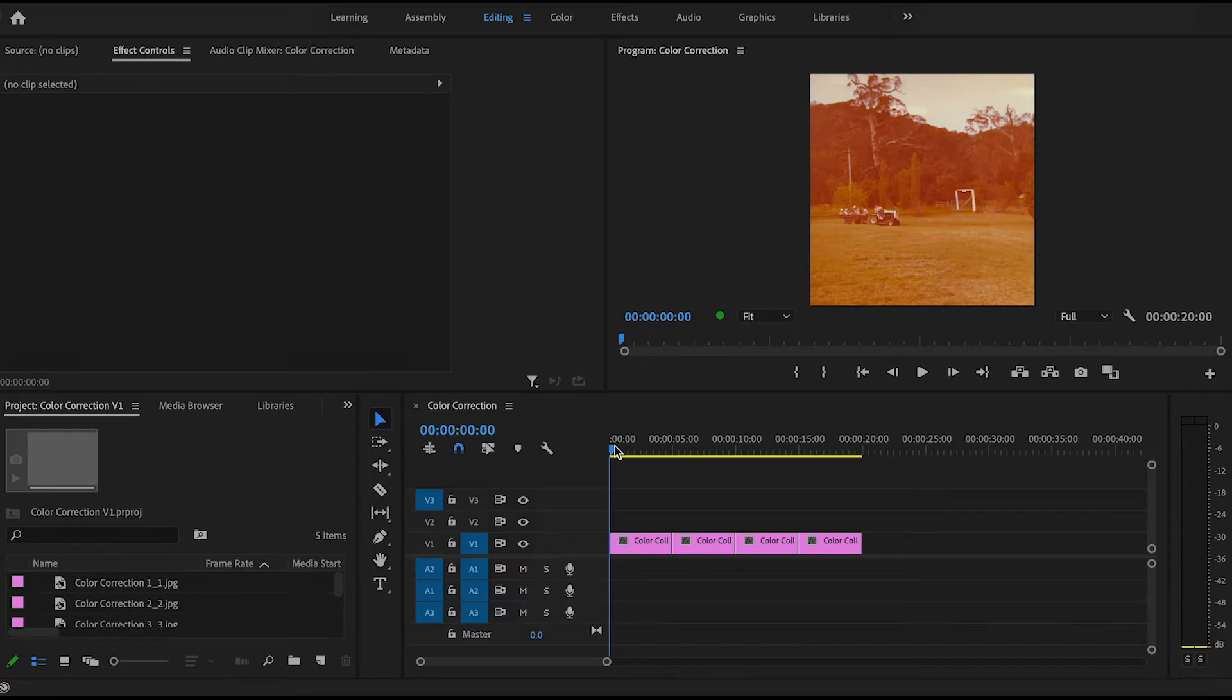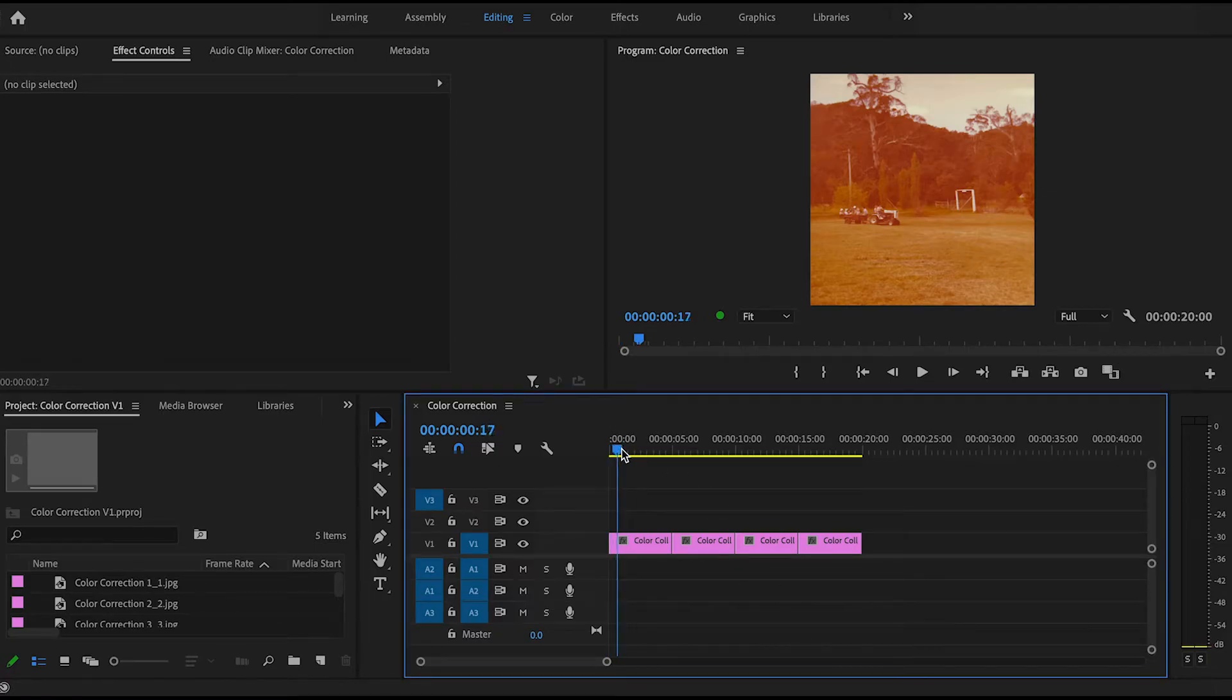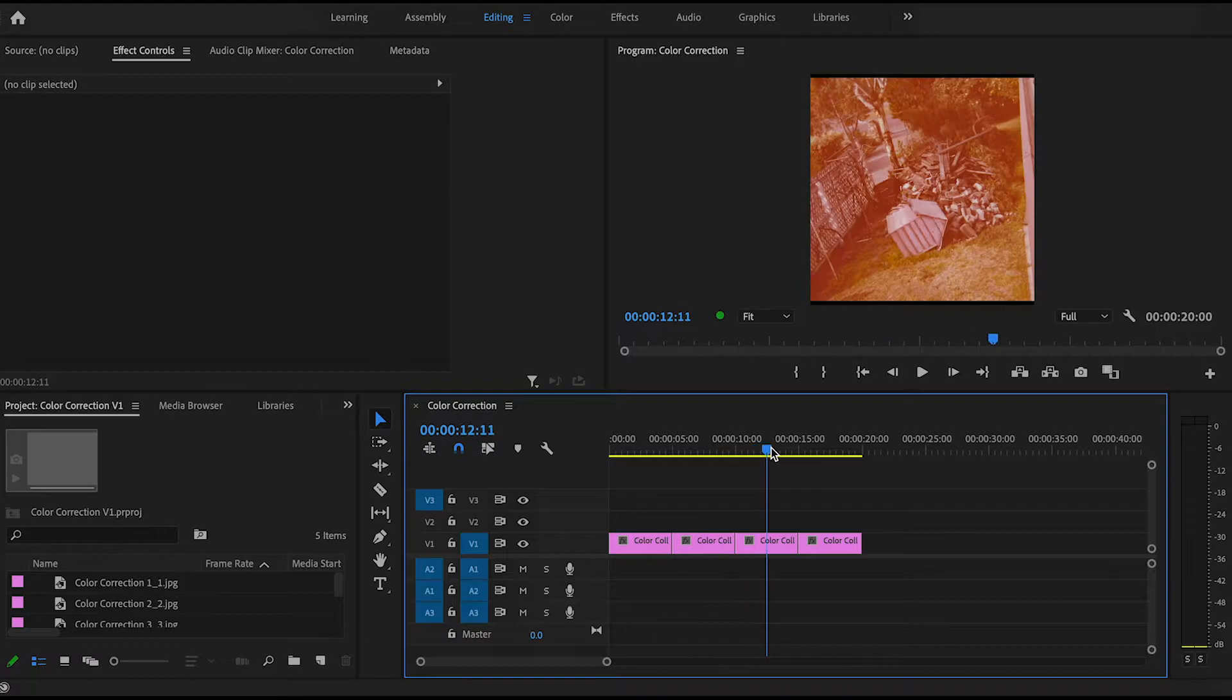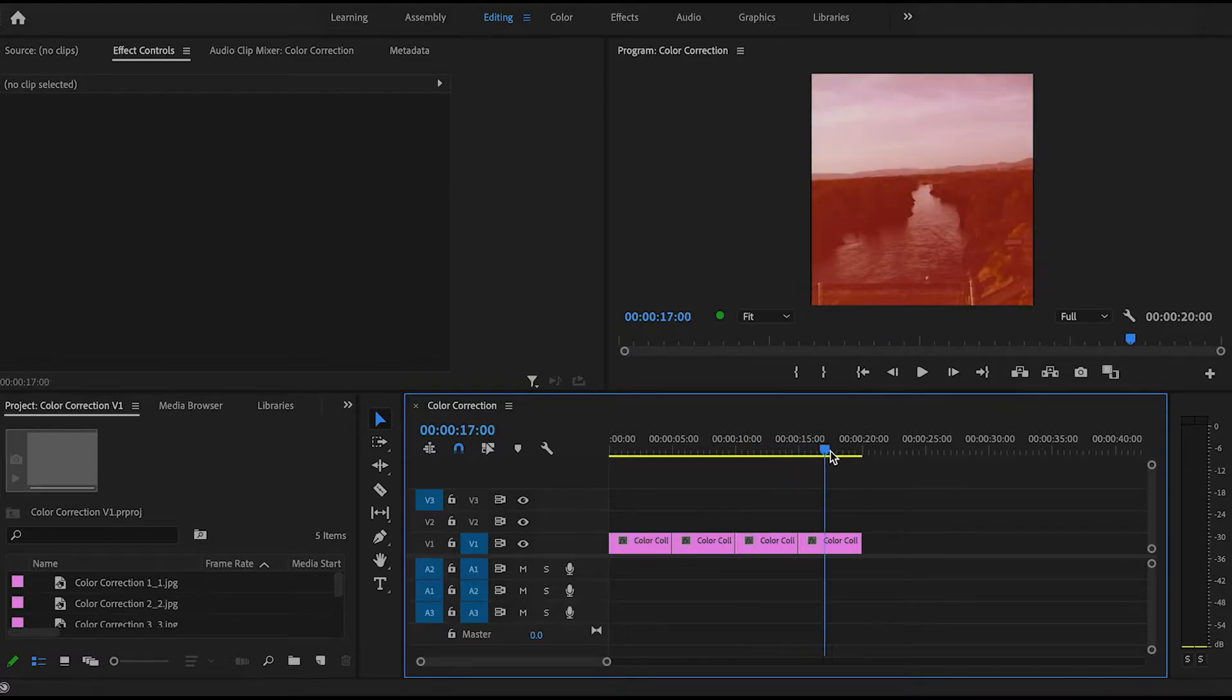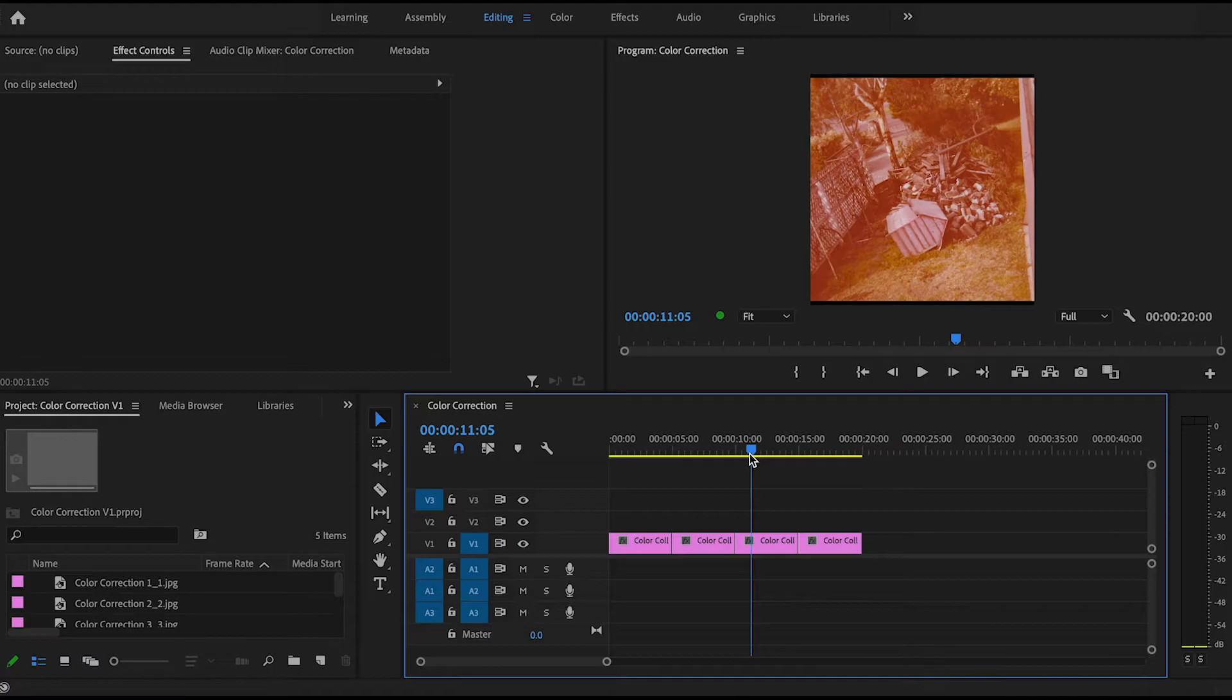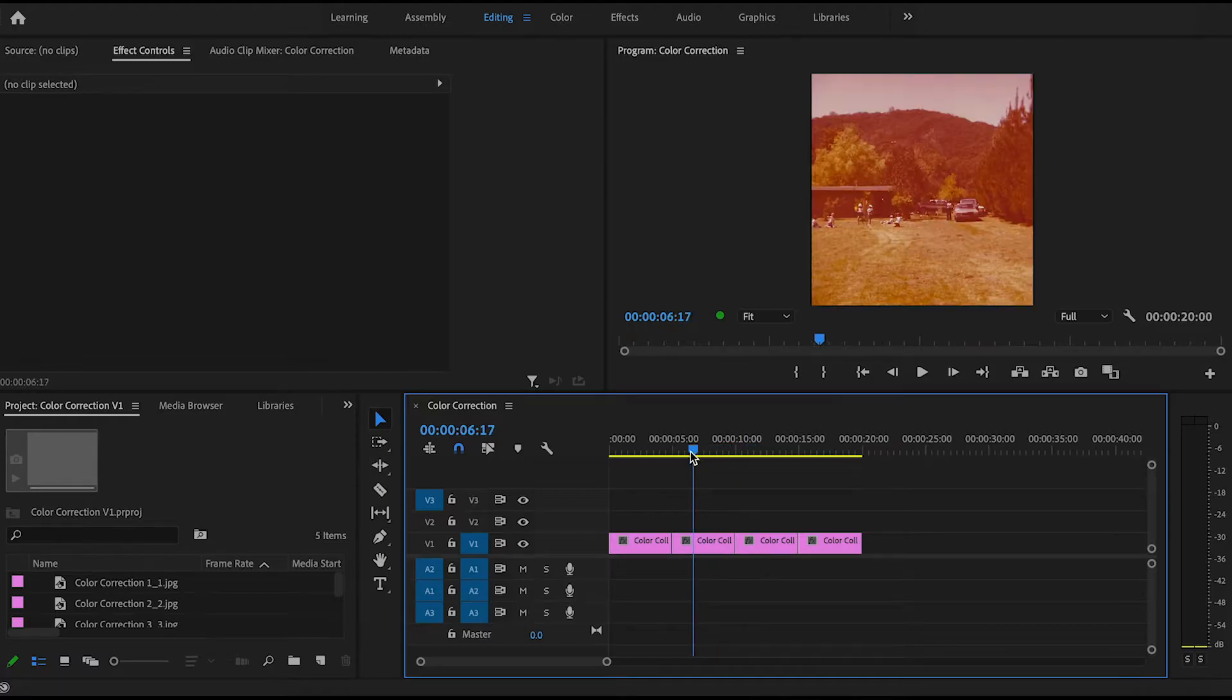Hi everyone and today I'm going to show you how to color correct your media from within Adobe Premiere Pro. Here I have some old family images we want to include in a home movie but the images are red tinted.